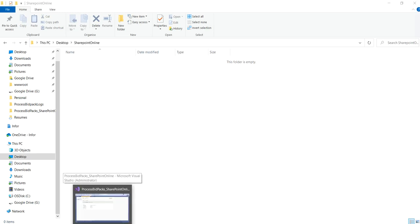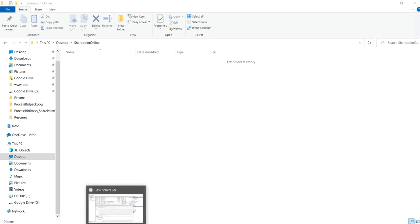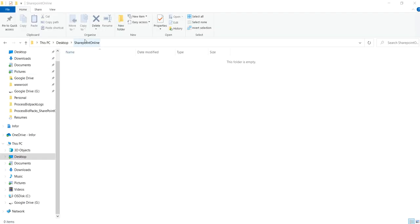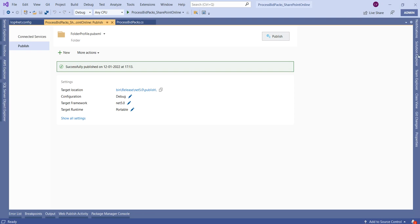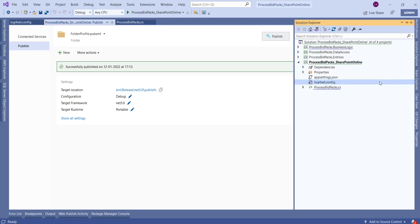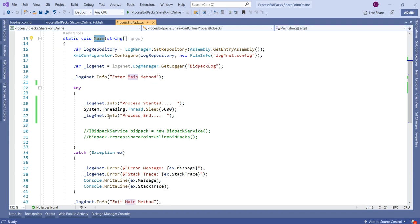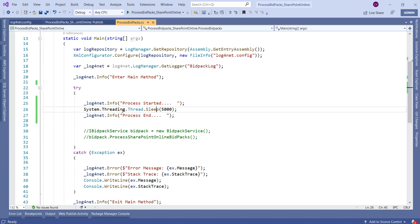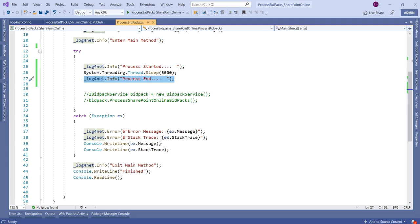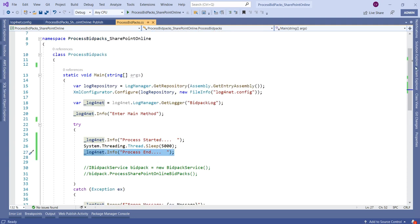Hello friends, now I am going to show you how we can schedule an EXE through Task Scheduler. For that, let us create a console application, because a console application produces an EXE. I have already created a console application in .NET Core. In the main method I am just logging statements like 'process started', simulating the process with Thread.Sleep, and keeping some log statements. Now we are going to execute this EXE through Task Scheduler in Windows.